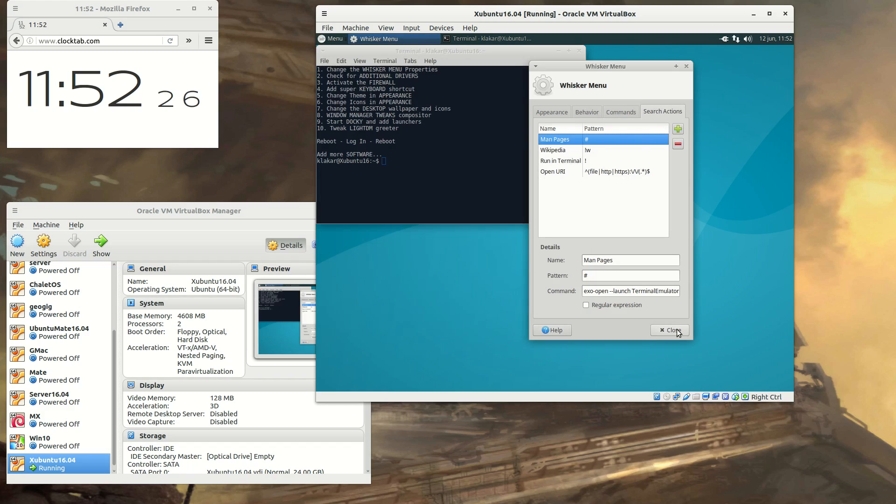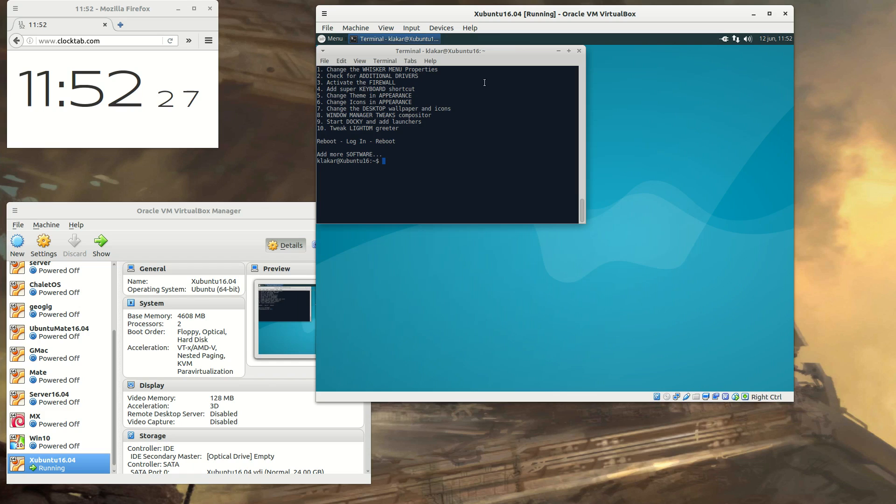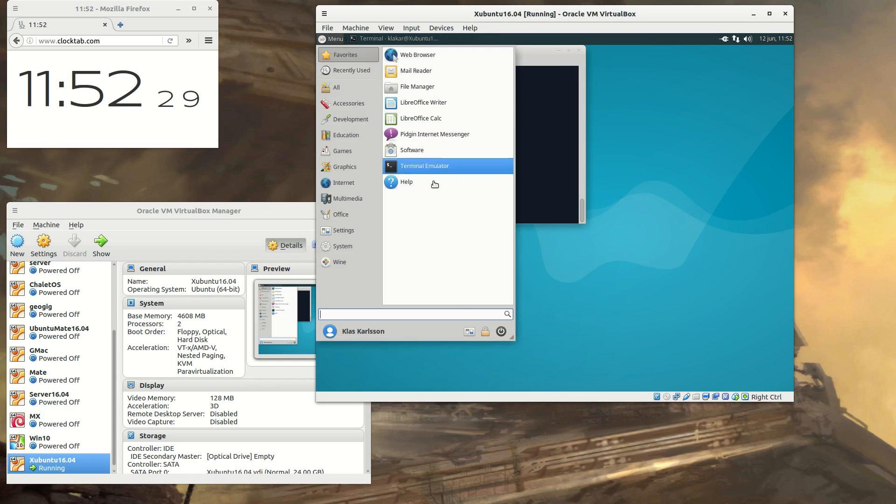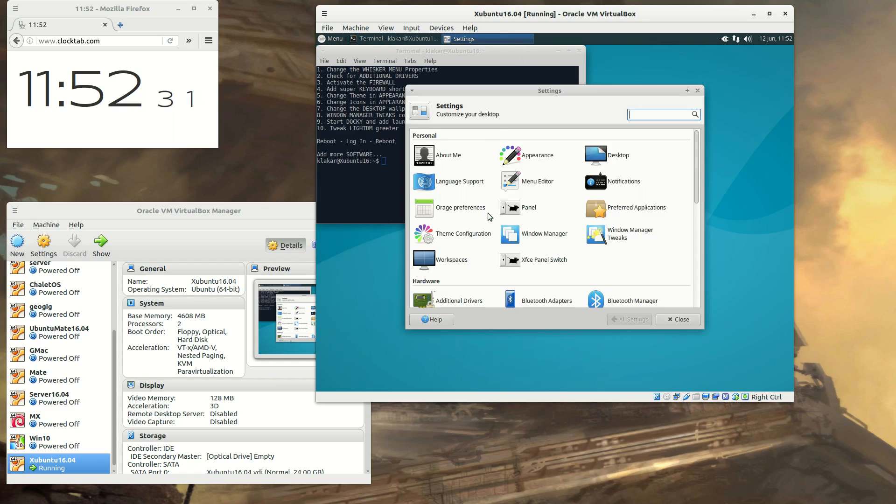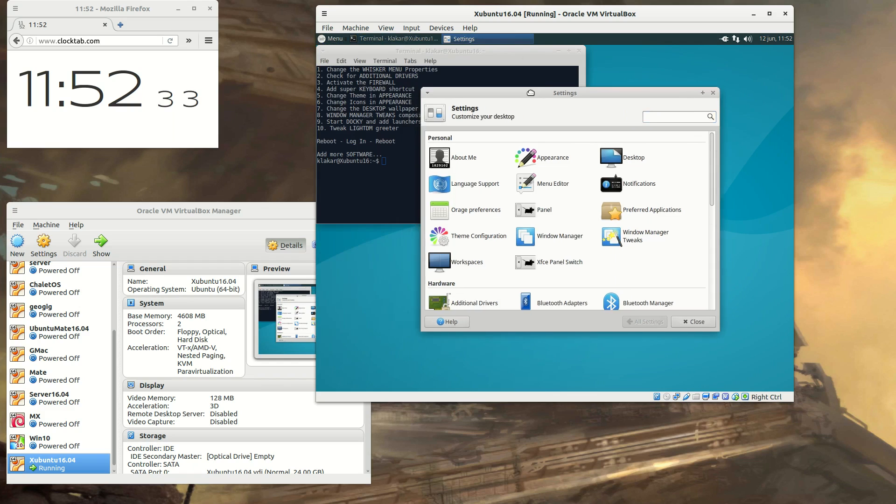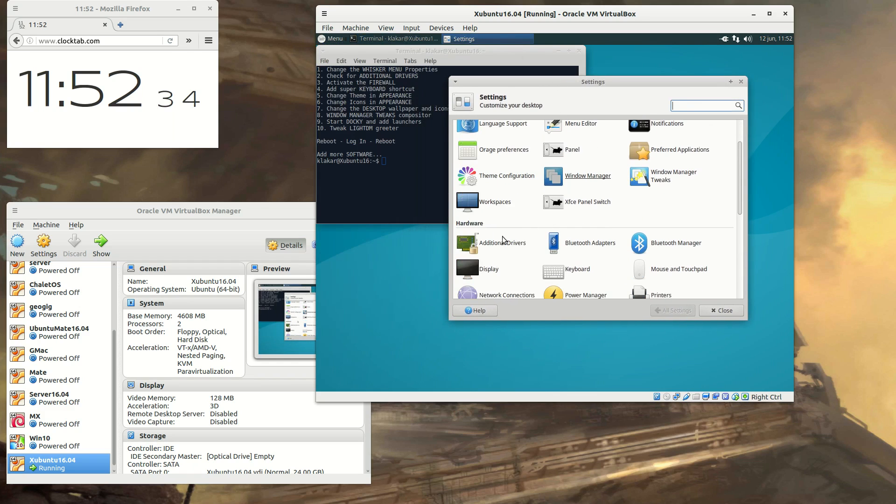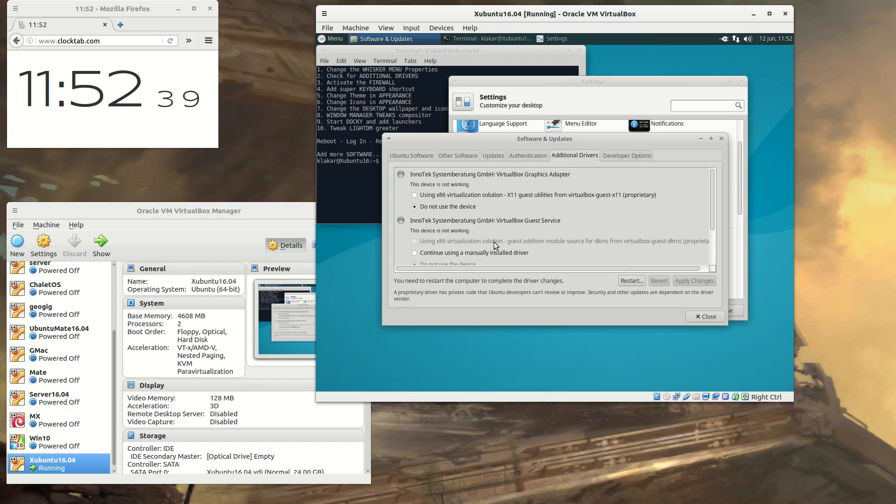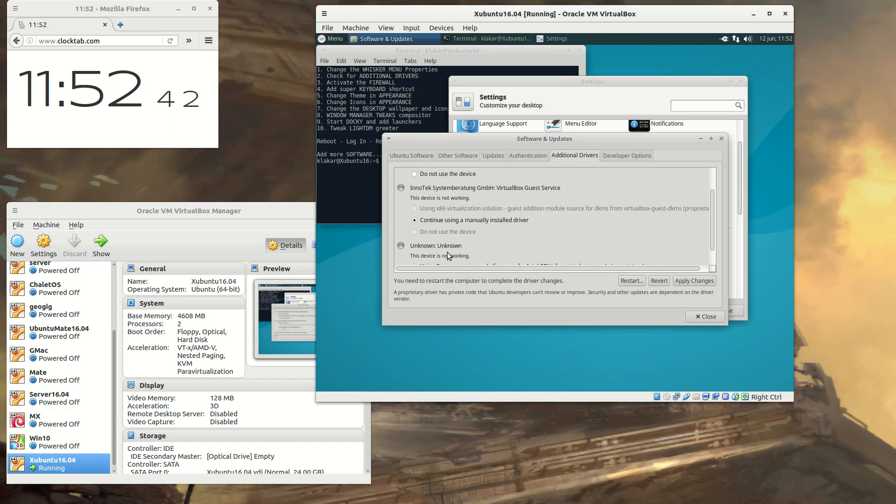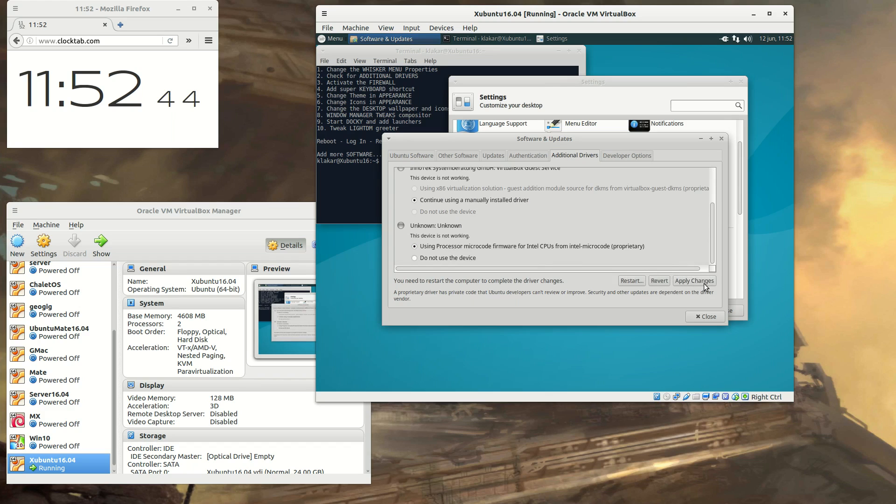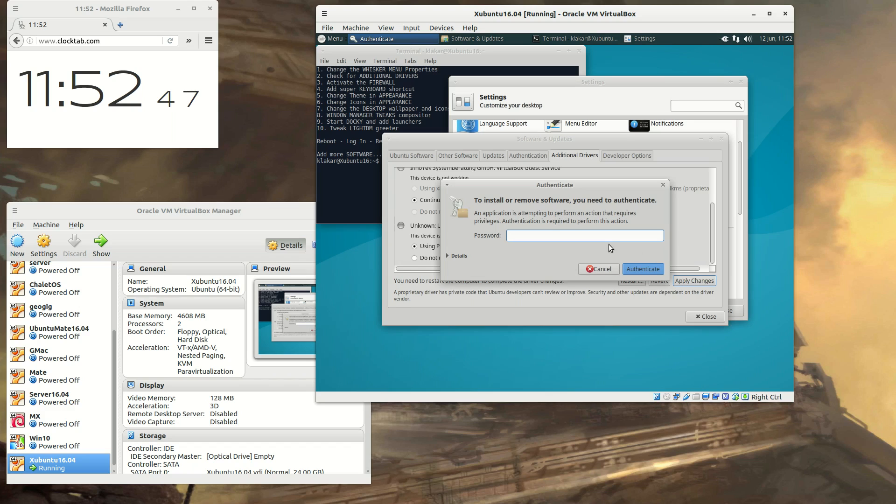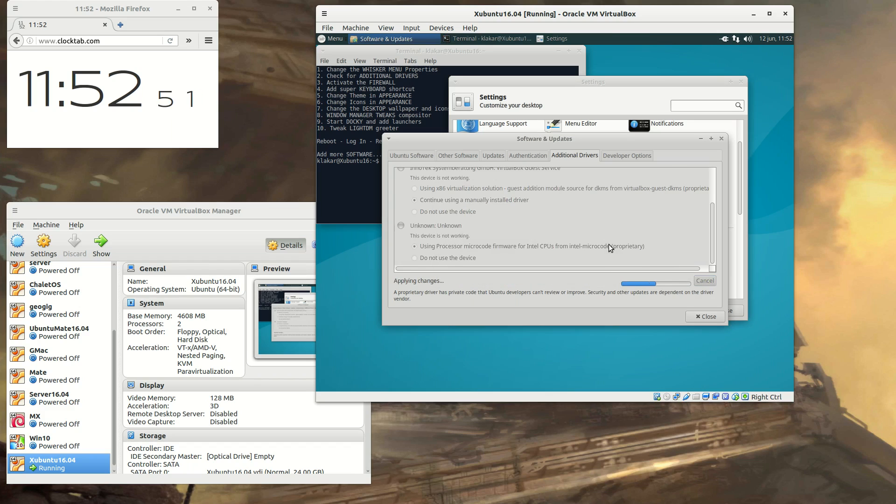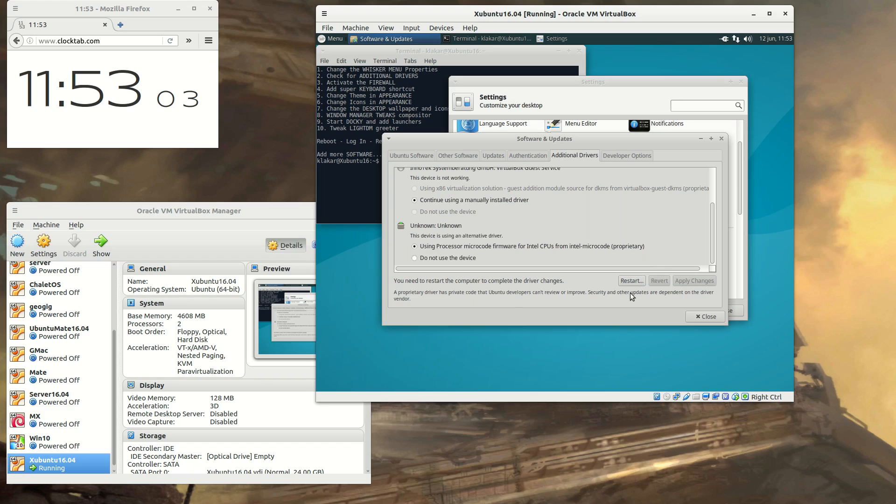Let's check for the additional drivers and just open the settings, and there it is on the hardware. Additional drivers, depending on if you are using a physical box or a virtual box, you can add all or any of the detected drivers. There are some problems with, for instance, Broadcom drivers or AMD drivers and so on. But if you have Intel or Nvidia, you should be just fine.